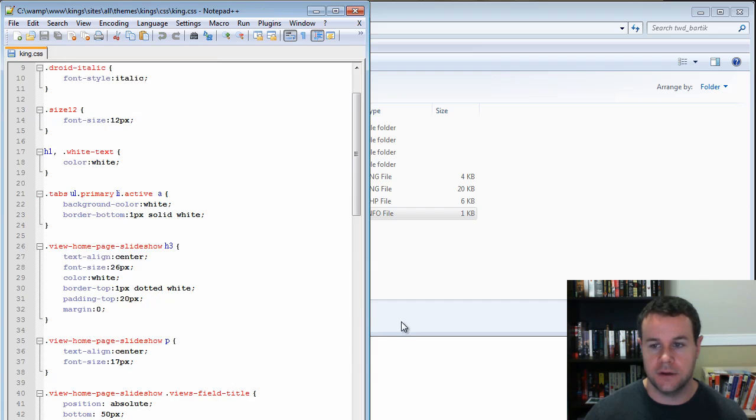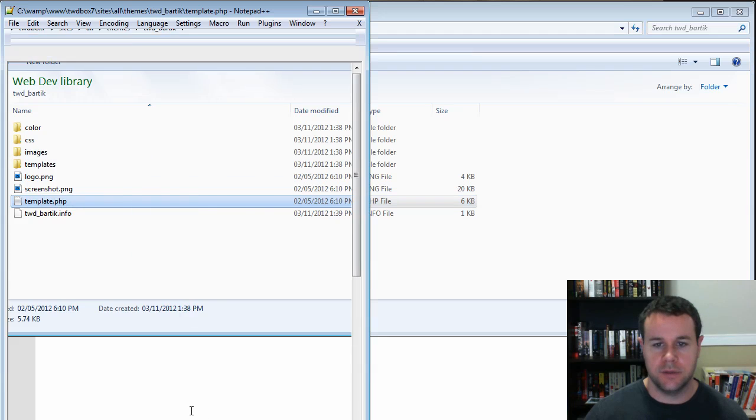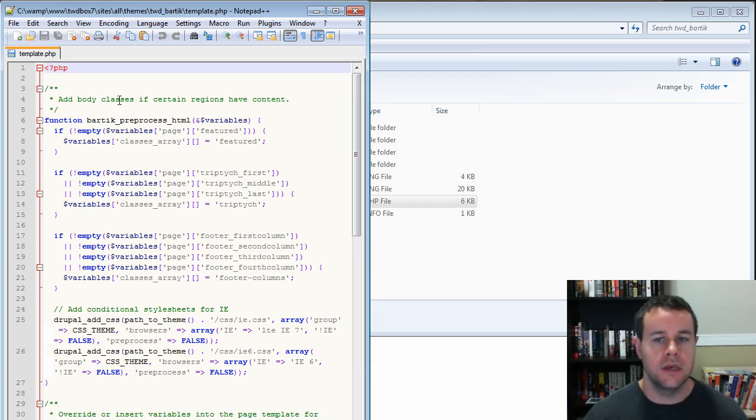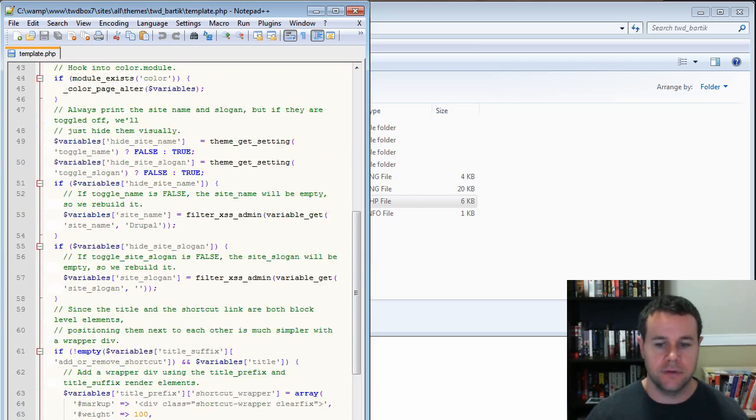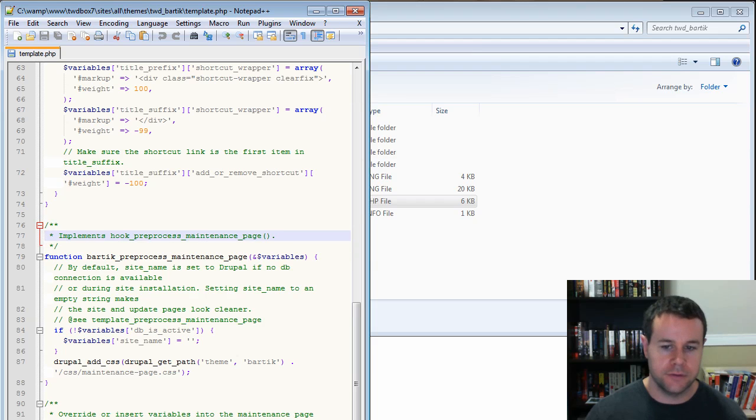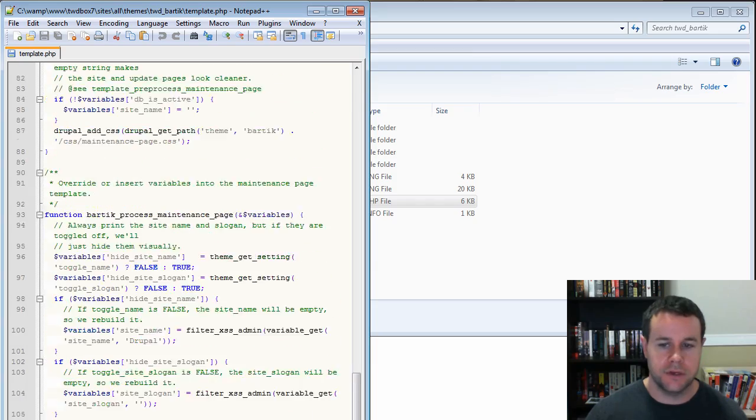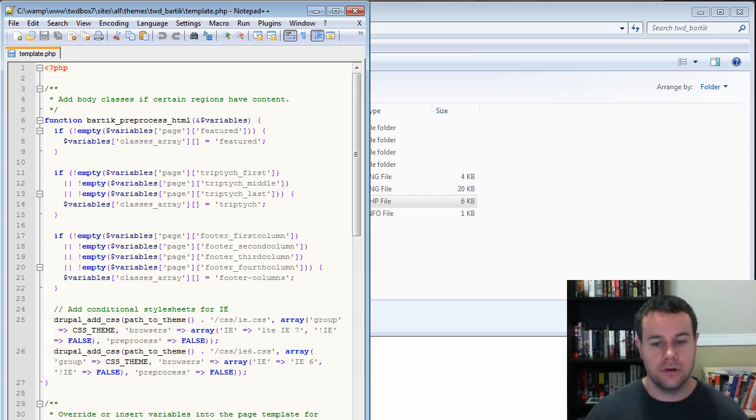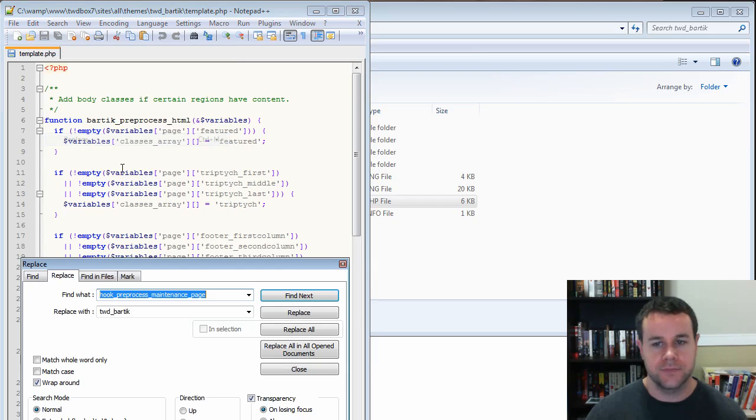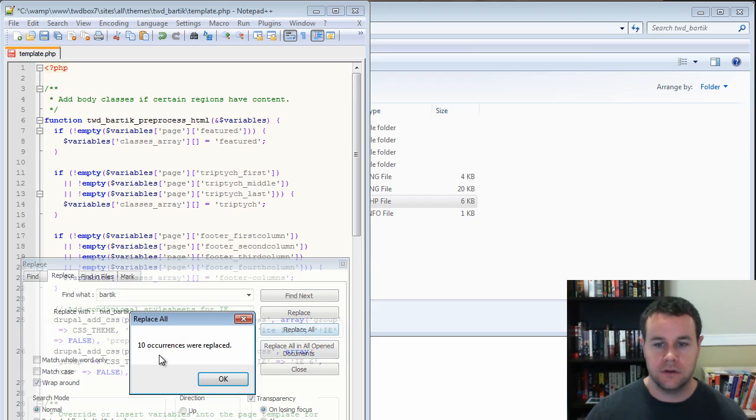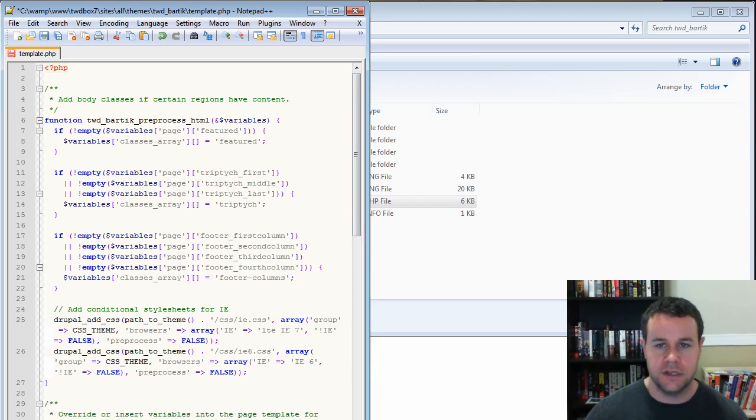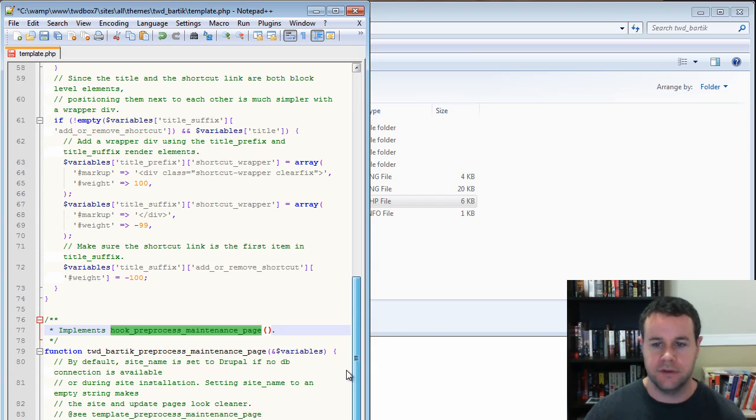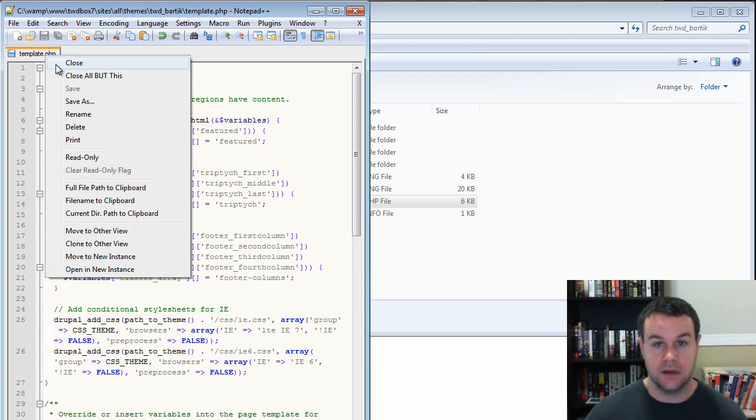We can now close this file. Next thing we're going to do is take a look at template.php. If you're familiar with theming, we've got all of these preprocess functions as well as theme overrides. The way that you do that is you implement hook preprocess or theme preprocess, those kind of things. That hook or theme is always referred to what theme you're in. So Bartik is obviously Bartik underscore, and then whatever they're doing. So we need to replace those with our name. It's no longer Bartik, it's TWD Bartik. So we'll go ahead and replace all. We should get 10 occurrences. If we briefly scan through, you'll see here we've got TWD Bartik underscore process. So it looks like we're good. We've replaced everything that we needed to. We can save this and close it up.